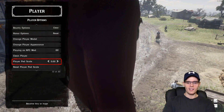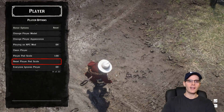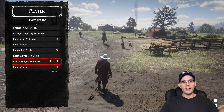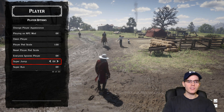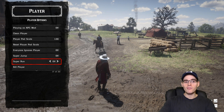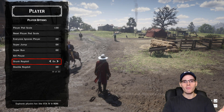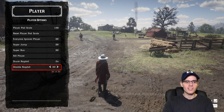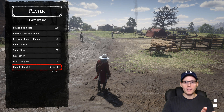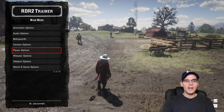You can also reset your scale. Next we have 'everyone ignores the player,' super jump — a really nice one — super run, heal player, and drunk mode. You can even disable your ragdoll so your character stays completely straight with no ragdoll effects.